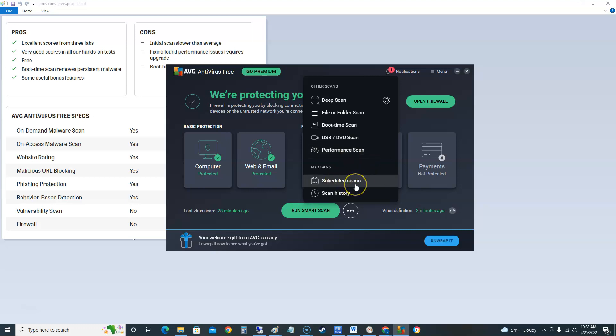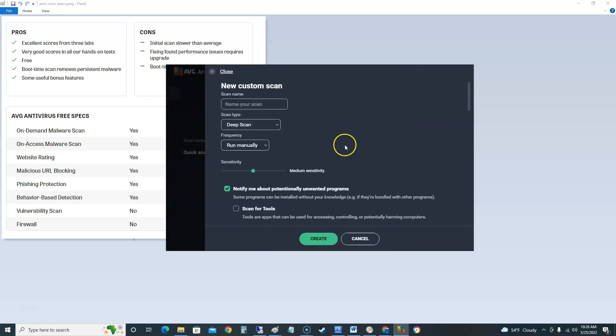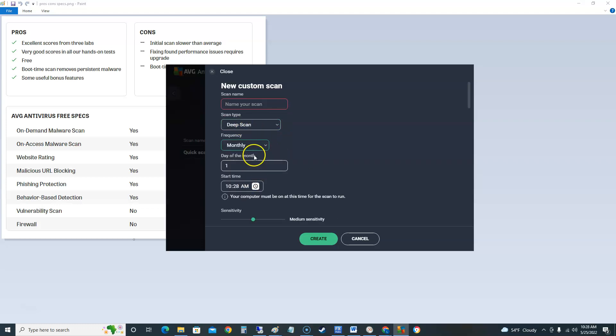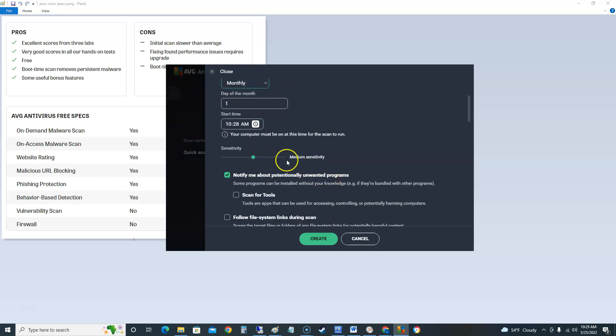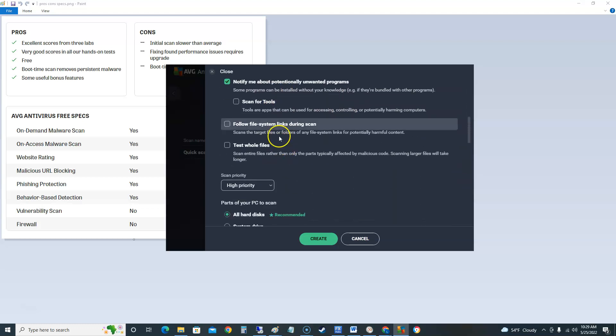What's cool about this free edition and all of them have it is a scheduled scan here. You can create a new scan, name it. I recommend deep scan. You can make it run monthly. Day of the month you choose the time. Make sure you always choose high sensitivity.